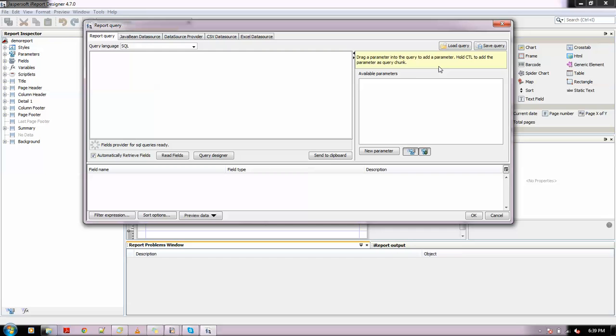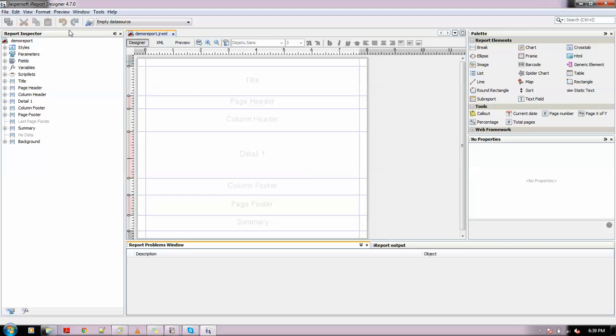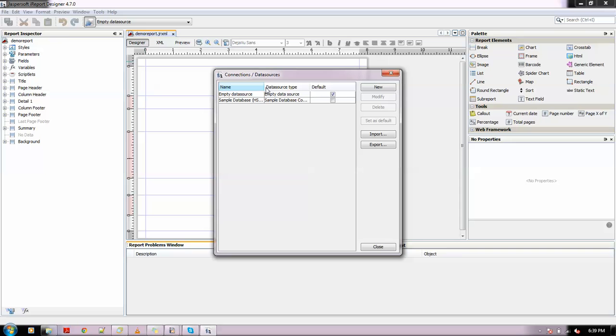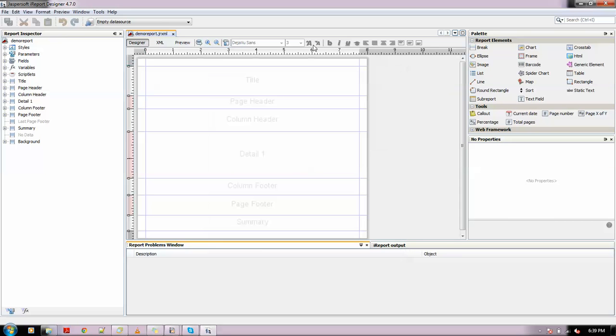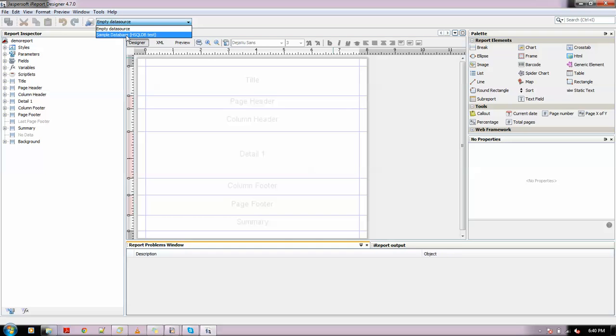For that we need a database. I have already enabled the sample database. Let me choose the data source. In this video, I'm using the sample database, so I've selected it.